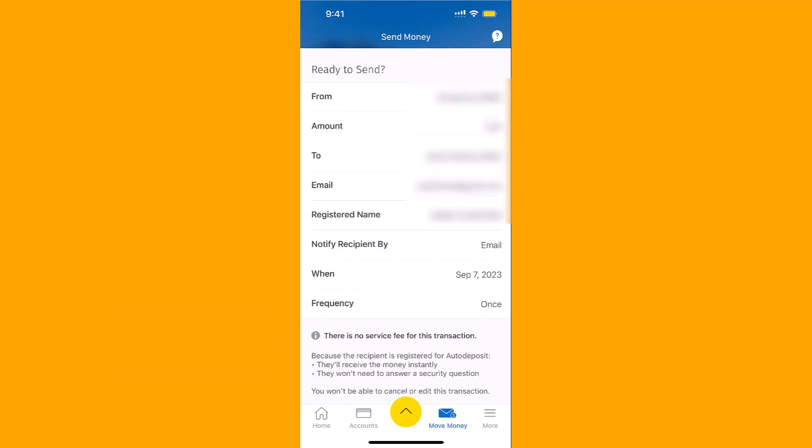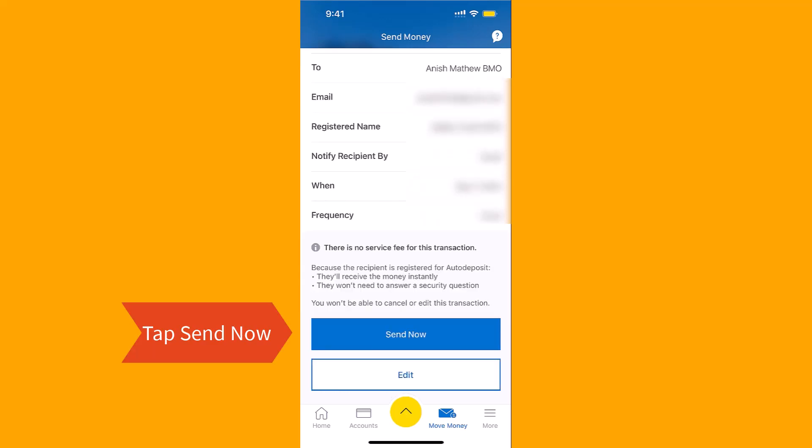Lastly, review the transfer details. If everything's good, tap on the Send Now button.